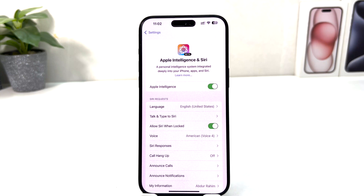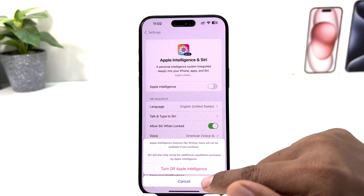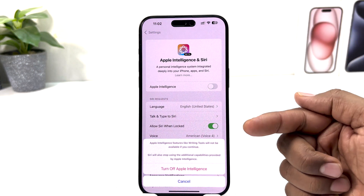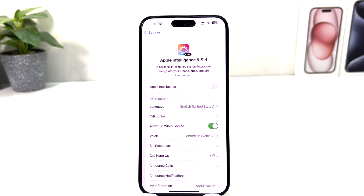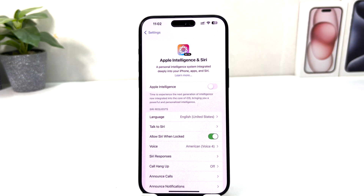If you decide to turn off Apple Intelligence, go to the same section and simply turn it off. A pop-up will appear and you can click Turn Off Apple Intelligence. Within this simple way you can easily turn on or off Apple Intelligence on iPhone.